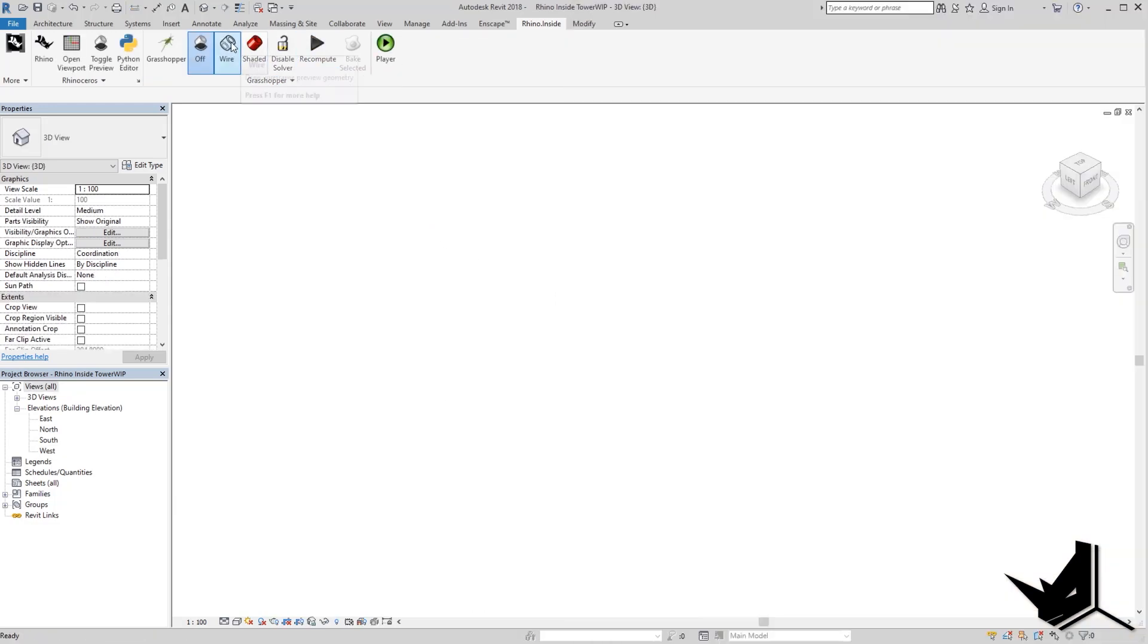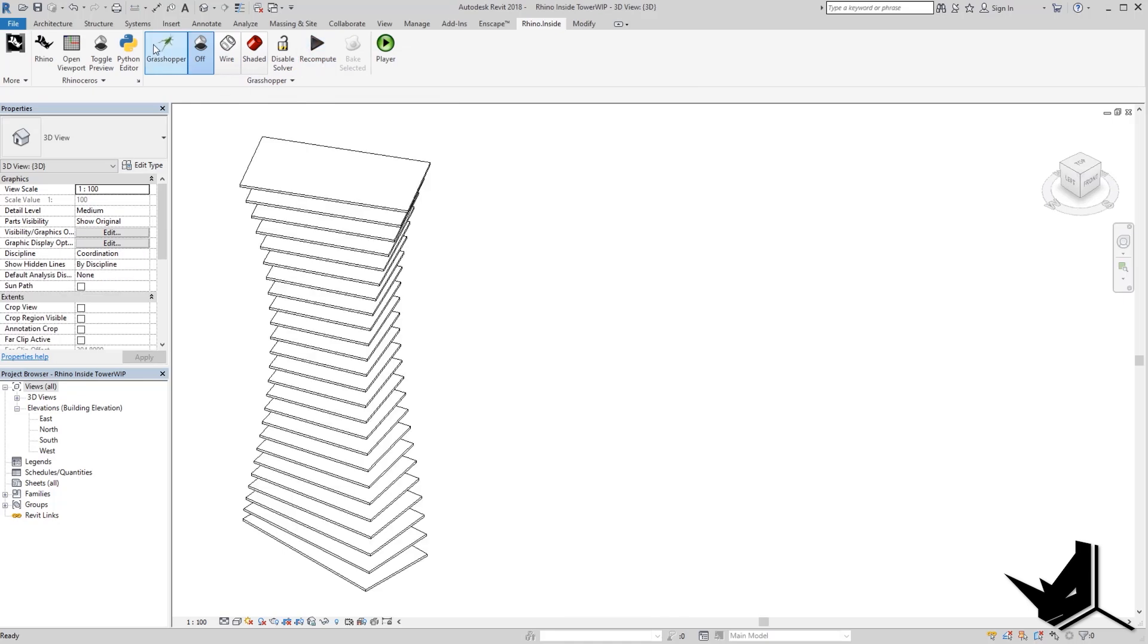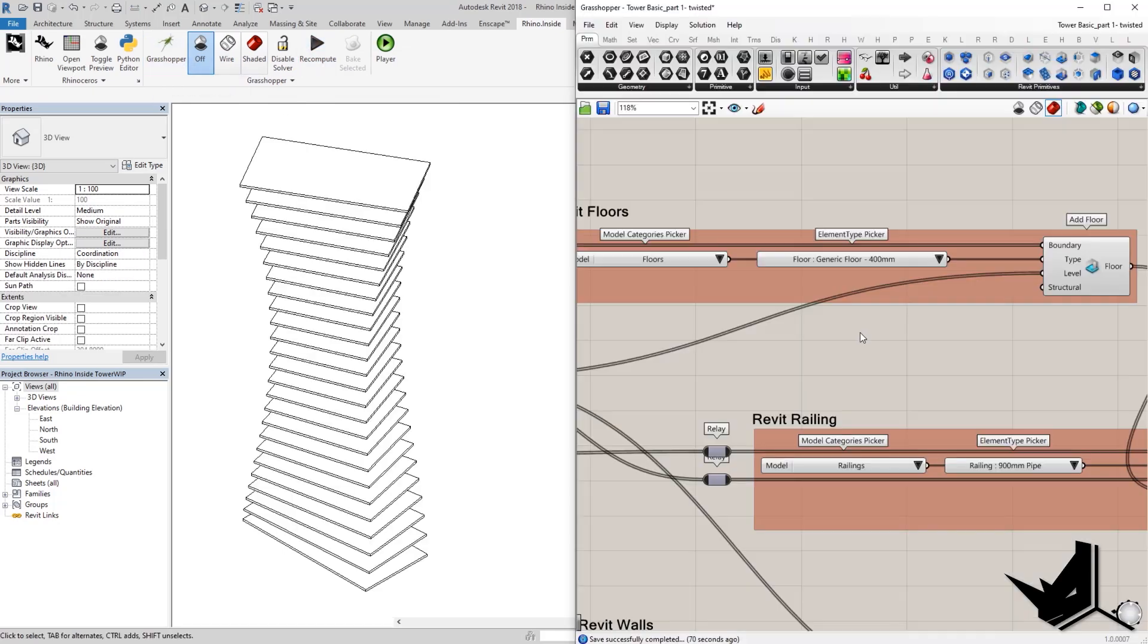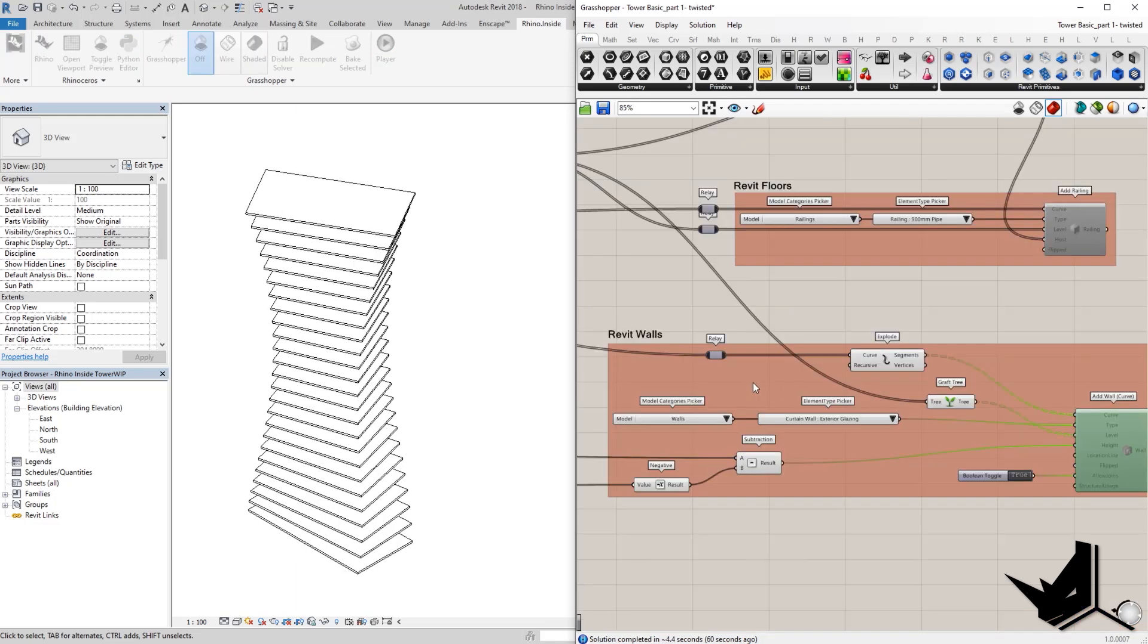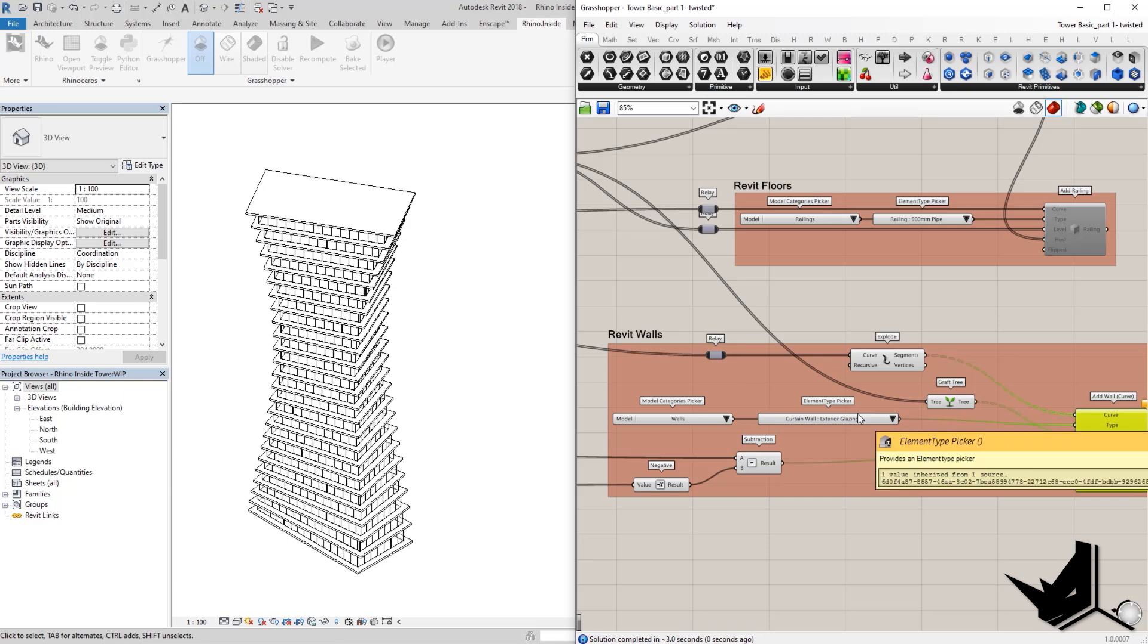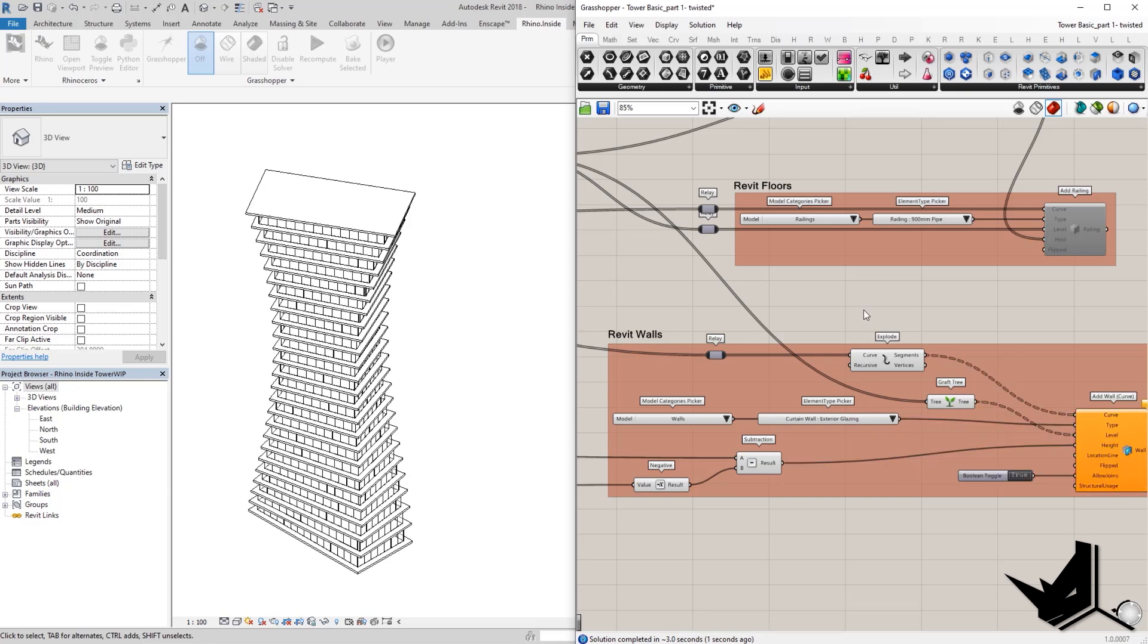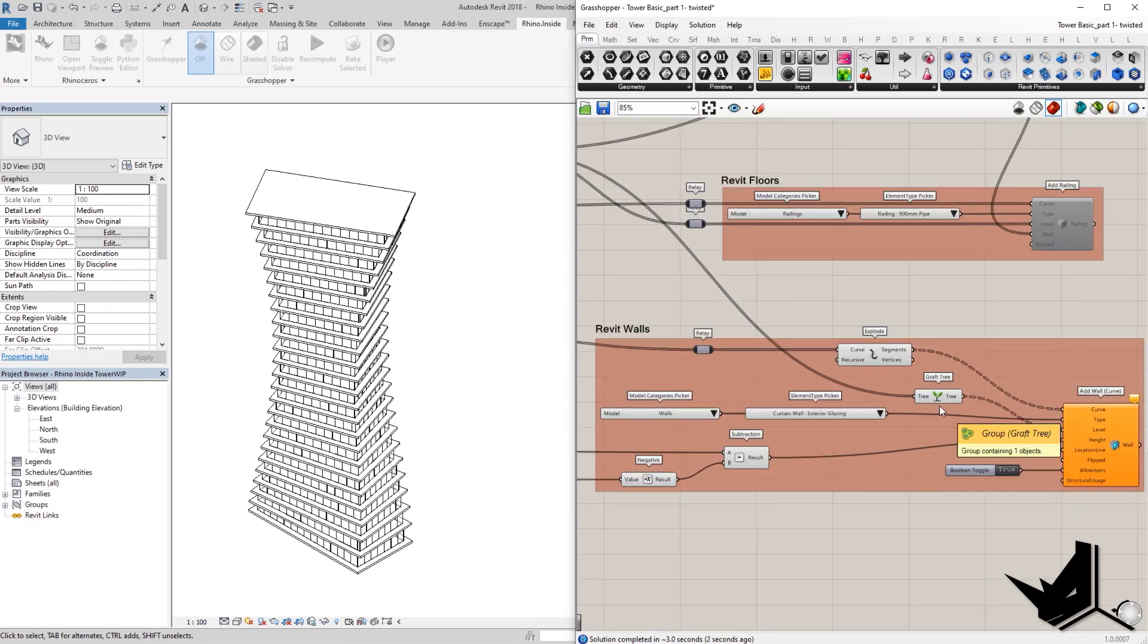This one is responsible for the creation of floors in Revit, which were made by using our closed rectangles that were rotated in Grasshopper. This component allows us to create walls in Revit based on our curves from Grasshopper and choose the type of walls that we have available from our Revit file.